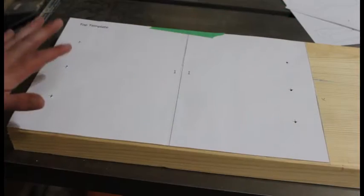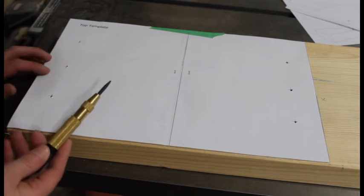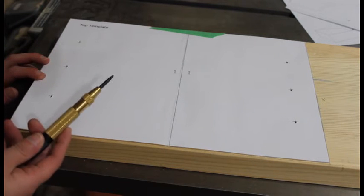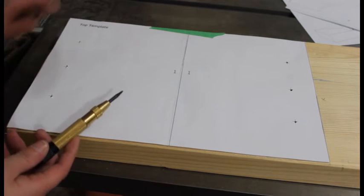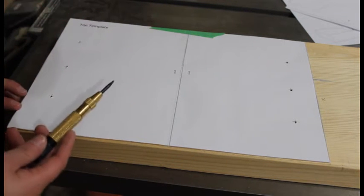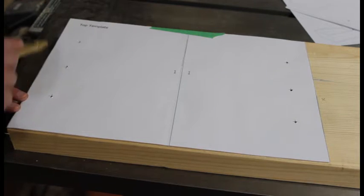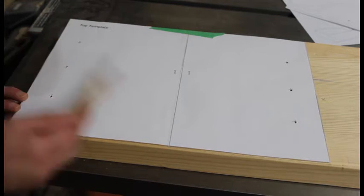For the top you want to go ahead and take your template and then take your center punch and go ahead and once you've got everything lined up, go ahead and center punch your marks.